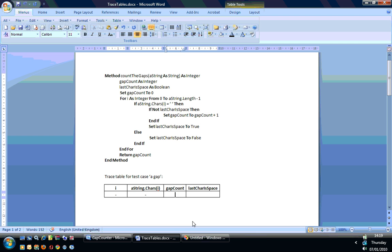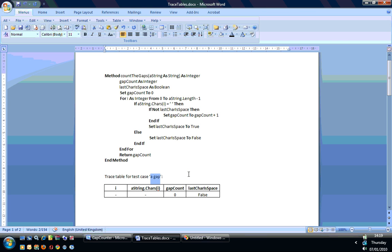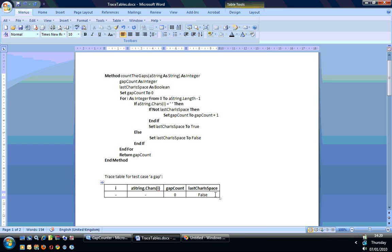We know what our other values are going to be set to, because gapCount is initialized to zero explicitly in this function, so that one's zero. And lastCharIsSpace — I've not explicitly initialized it, but VB will very usefully set that to false for you. So that's before the loop has been encountered the first time. Then we take a test case — in this case I'm using the string 'a gap', which is passed into this function and operated on all the way through the for loop.